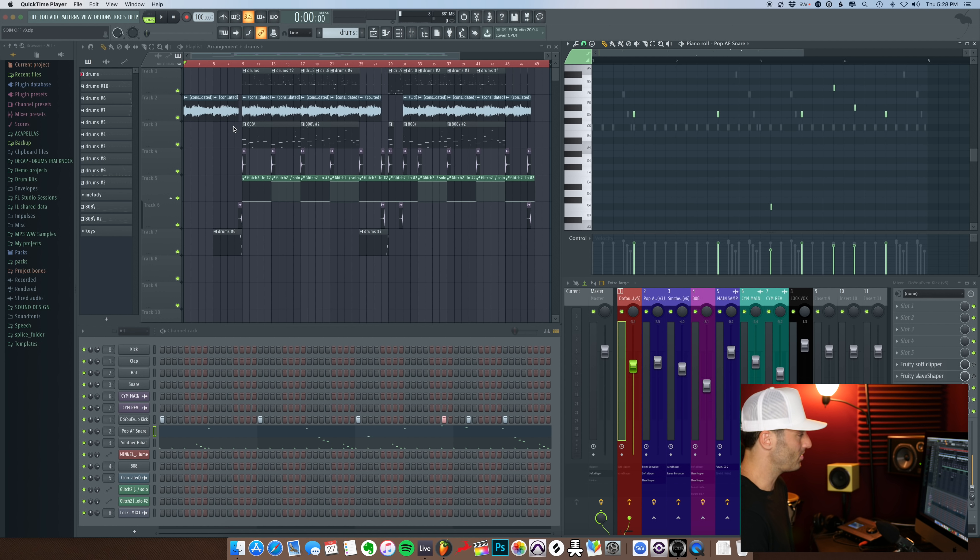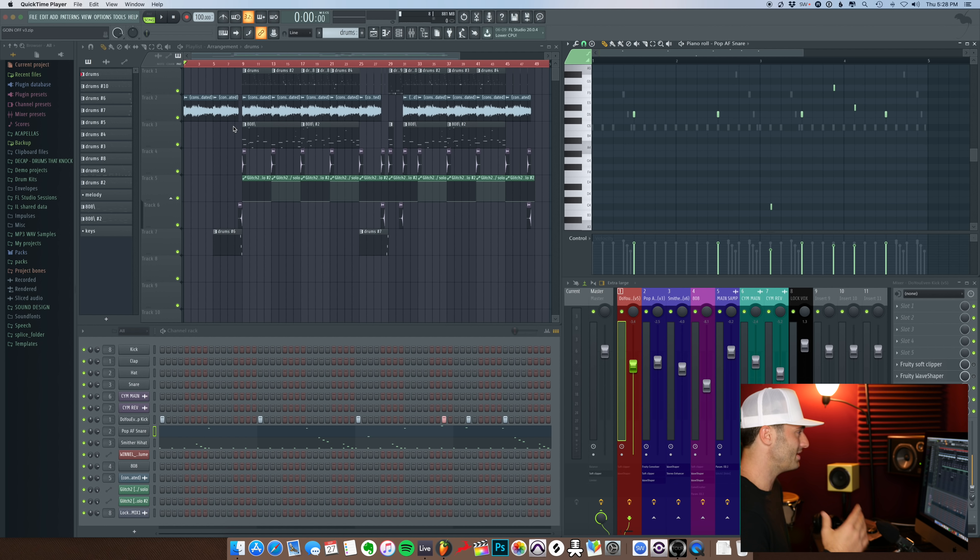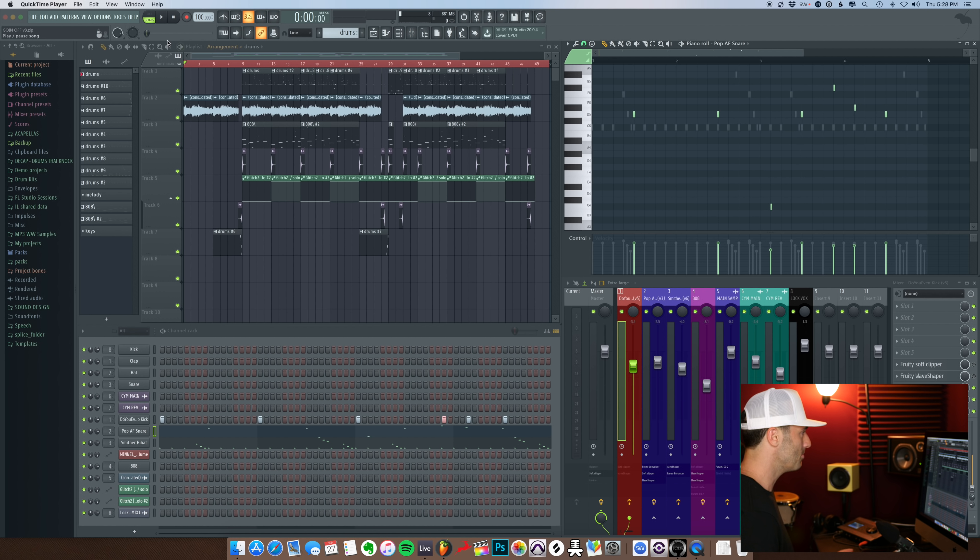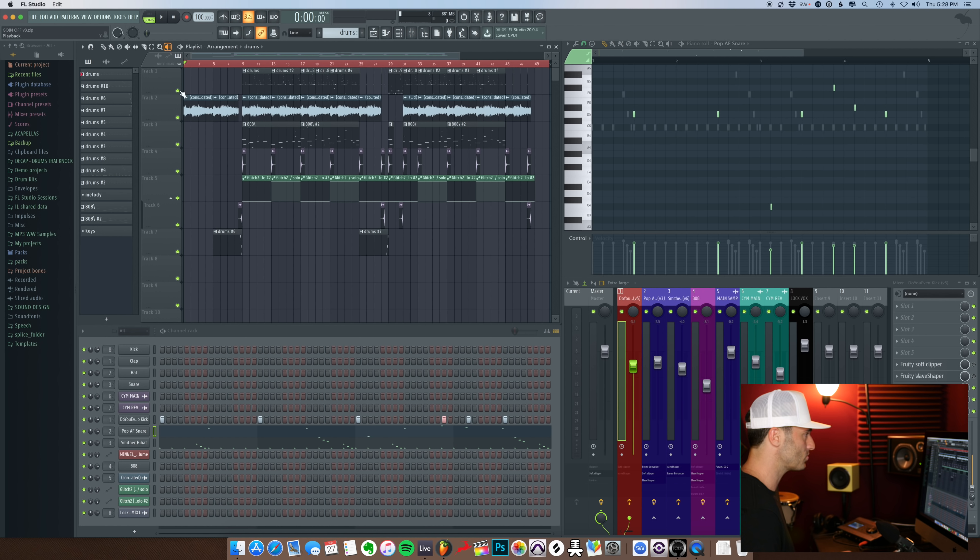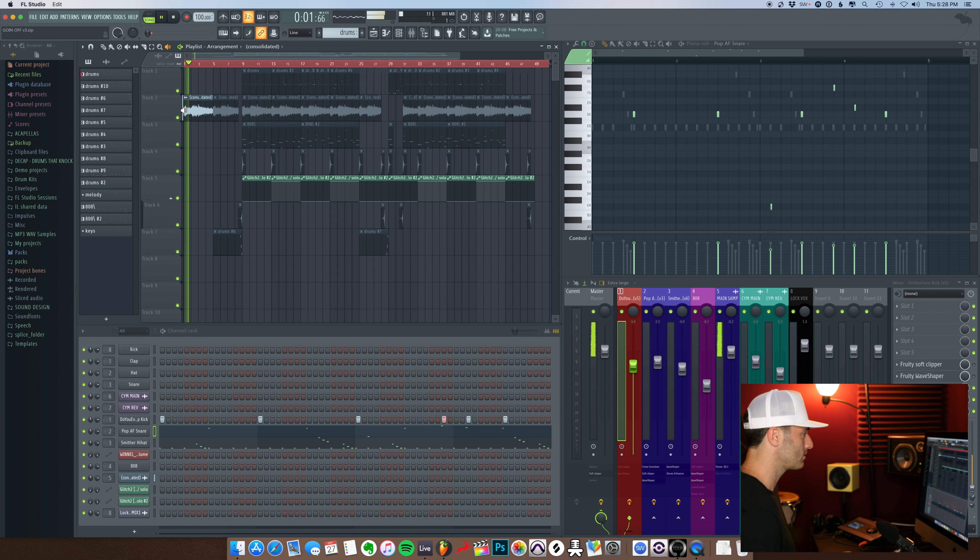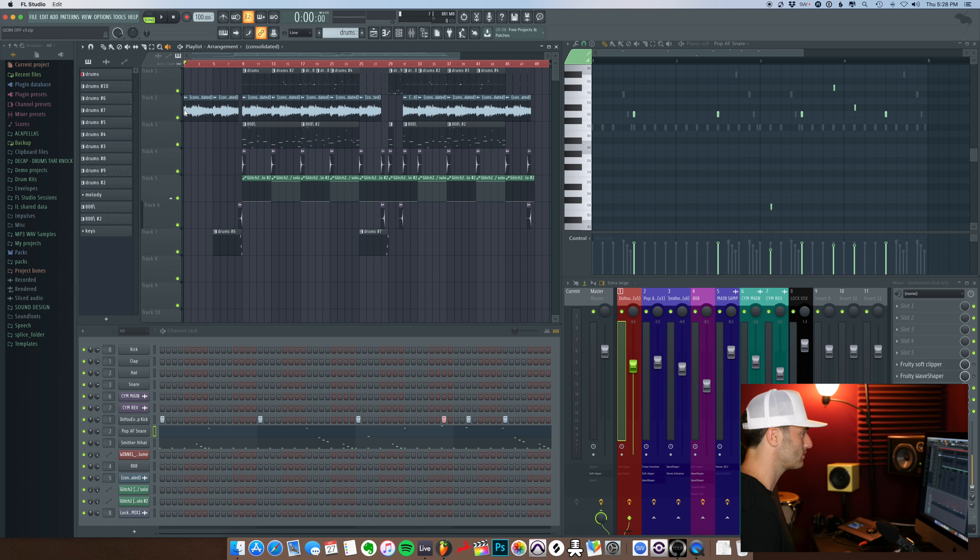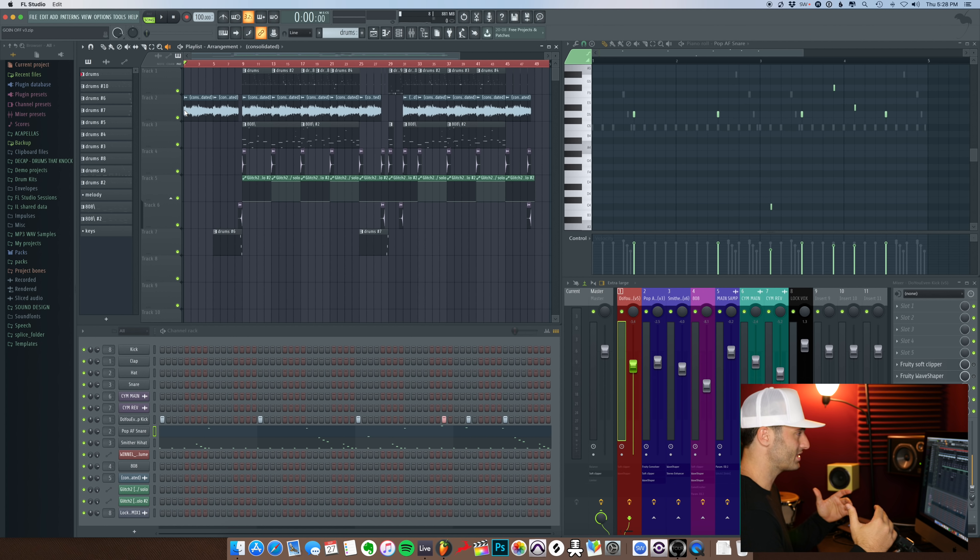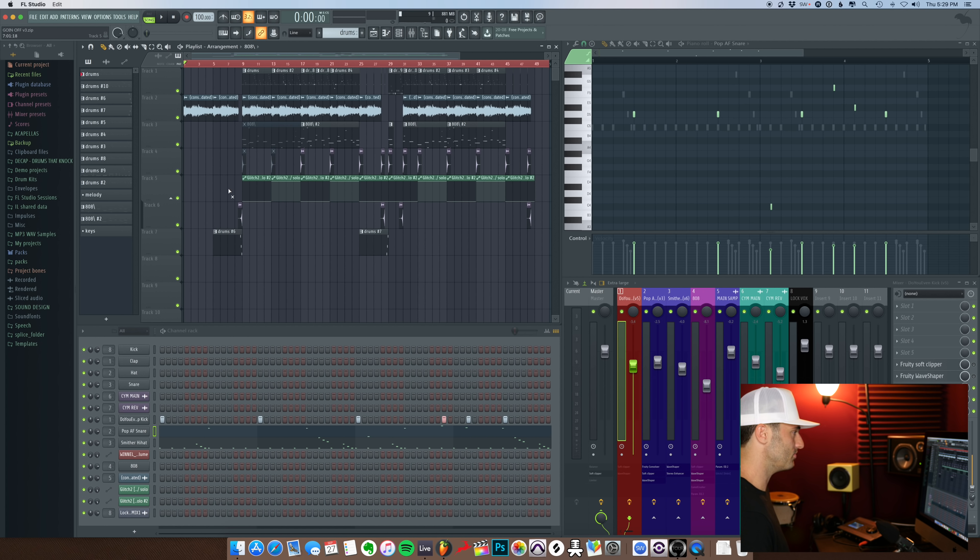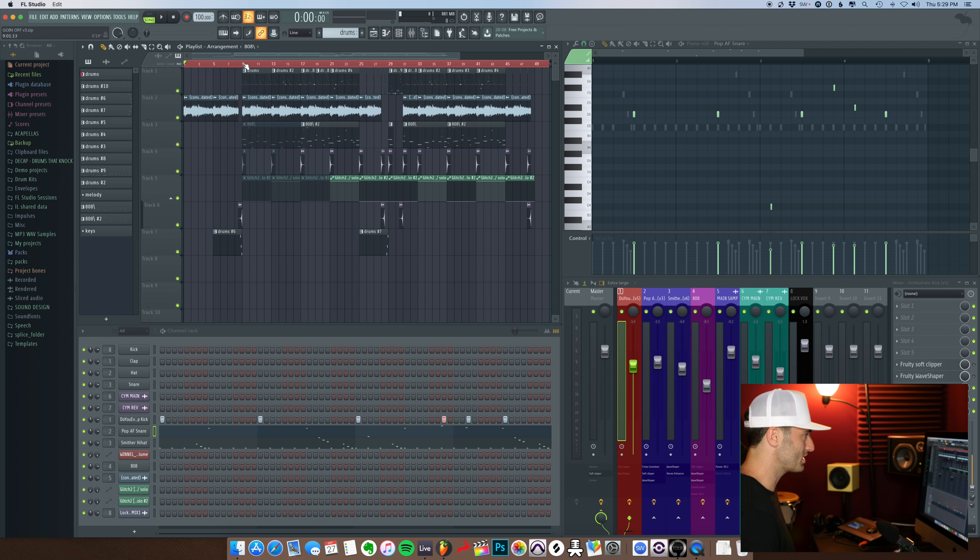So I took that sample. I either pitched it or ran it through gross beat. I don't know since it's consolidated here, but this is what it sounded like after I messed with it. So then after I got the sample to sound like that, I thought I'd add some drums on top of it. So this is what it sounded like with the drum pattern I added.